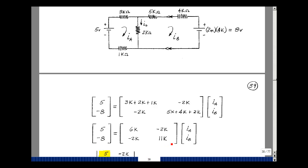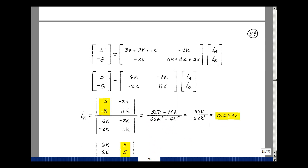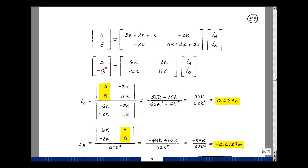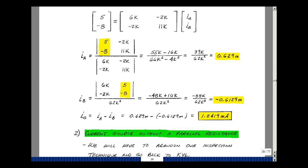Adding these up we get 6k and 11k. To solve for I0 I need to know I sub A and then subtract I sub B. Using Cramer's rule, for I sub A: 55,000 minus 16,000 in the numerator, and 66k squared minus 4k squared in the denominator, giving 0.629 milliamps. For I sub B: 62k squared denominator, minus 48k plus 10k in the numerator, giving minus 0.6129 milliamps. Subtracting those two gives I0 equal to 1.24 milliamps. We can use our algorithm just like we did before.